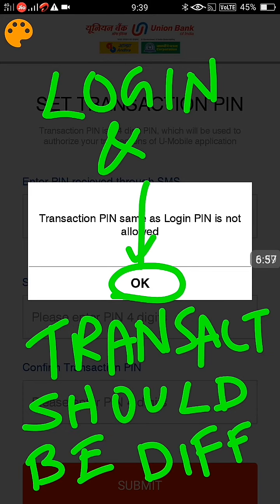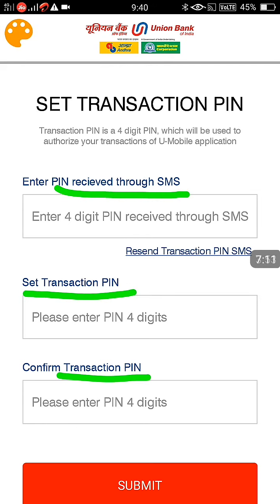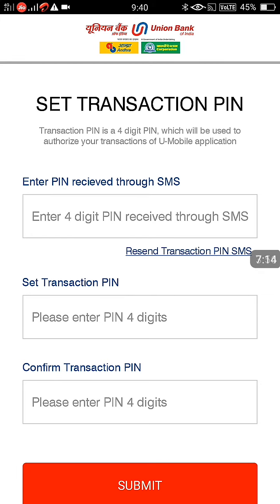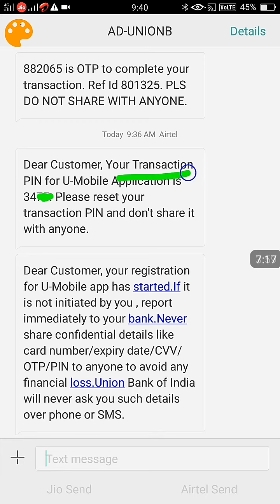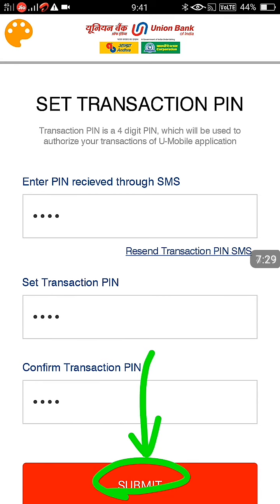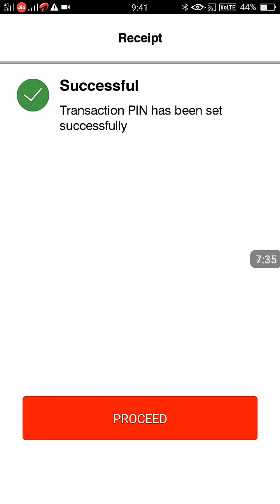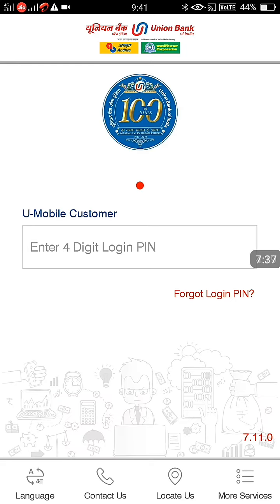I had set the same password for login and transaction, so there was an error — you cannot set both as the same. You have to change the transaction password. This time the PIN from SMS is not coming automatically, so I have to check the SMS. I got the SMS with the transaction password, entered the digits, and set a different transaction password. Click Submit — it is set successfully. If you set both the same, it will not work.